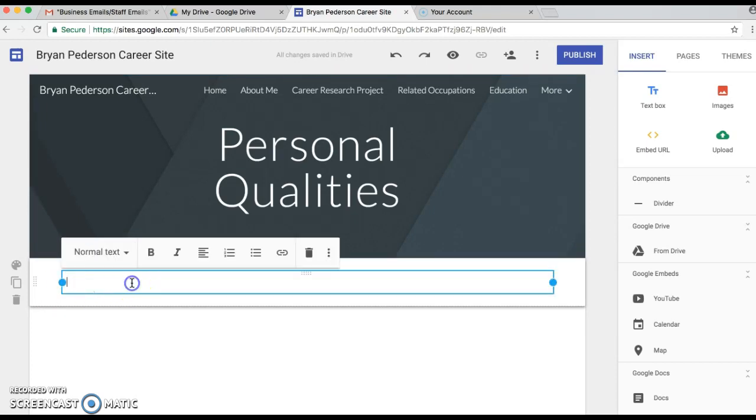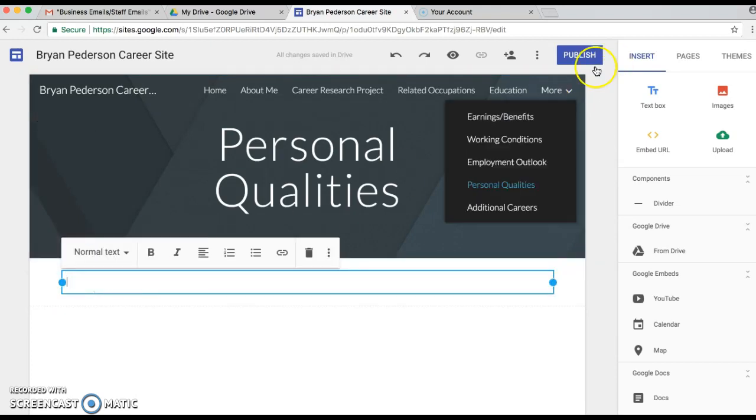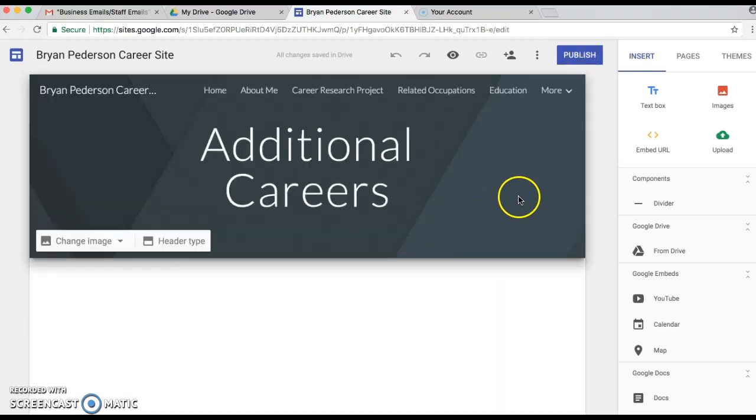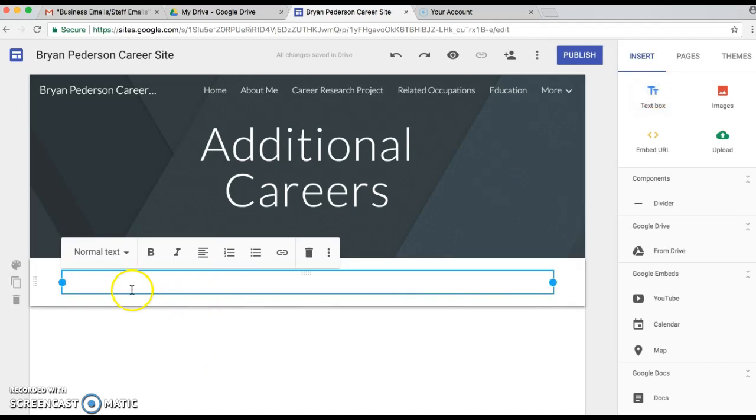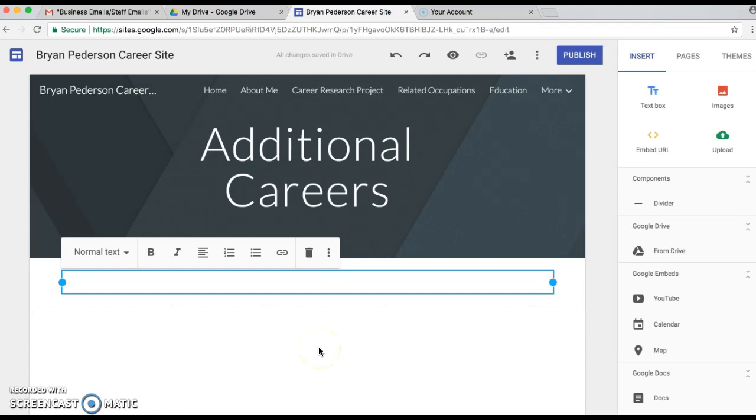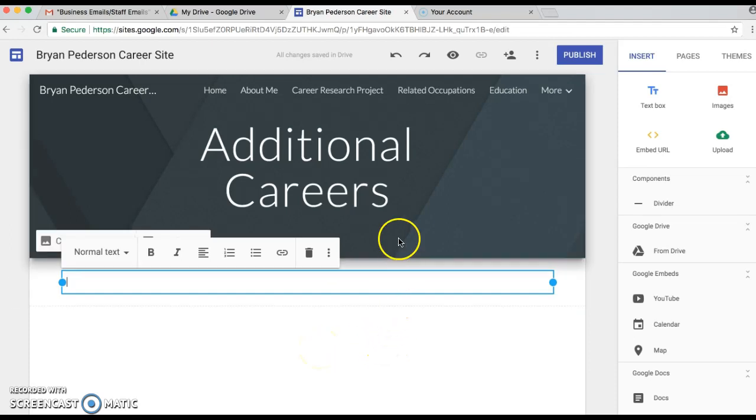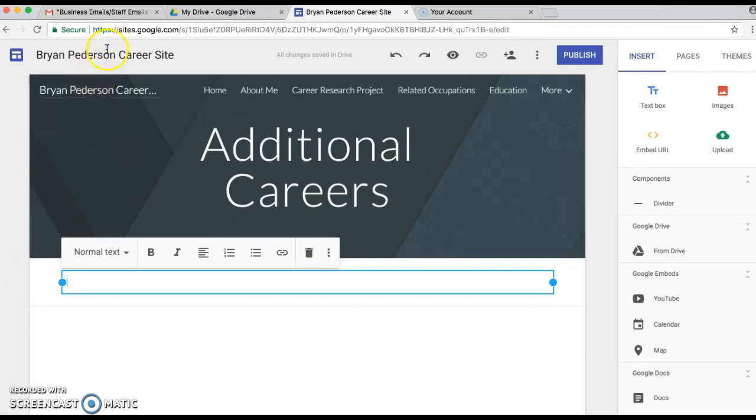And then the final one, Additional Careers, just add a text box in there for you and we'll be able to add some more questions in there as well as any other information.